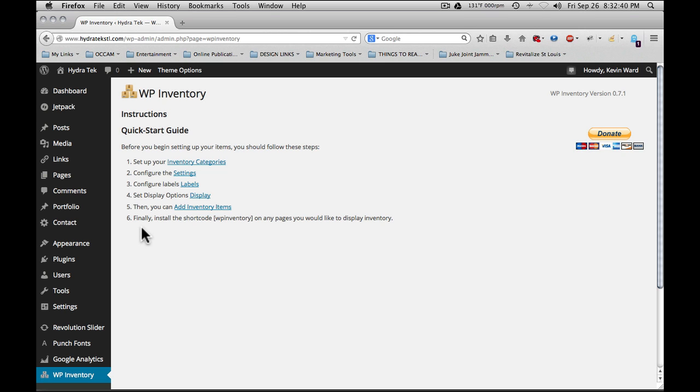First is to set up your inventory categories. Inventory categories let you categorize information, for example, hats, t-shirts, mugs, pens. Those are categories of items, or you could say promotional items. The client we're using here has two categories: heavy equipment sales and heavy equipment parts.